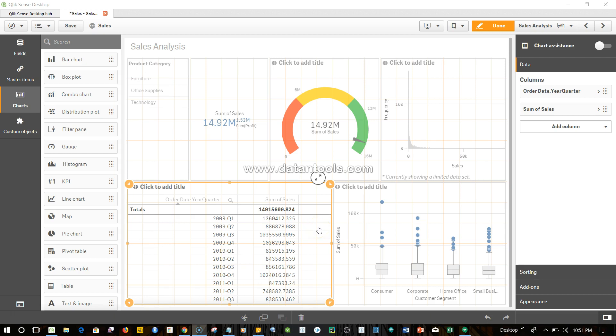Hi there, welcome back to the next video. In this video, I will show you some of the functions related to charts which are very helpful in nature. Let's go ahead and see the first function.